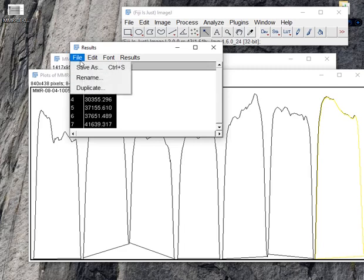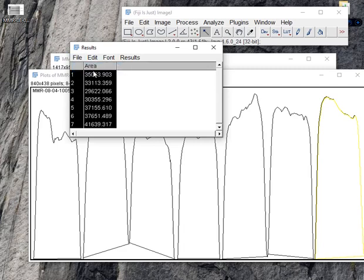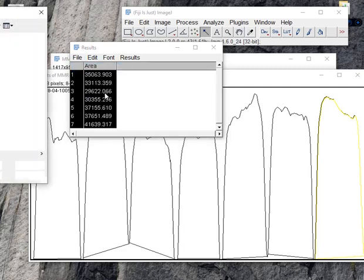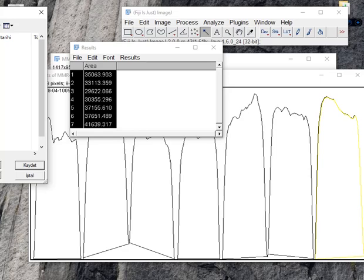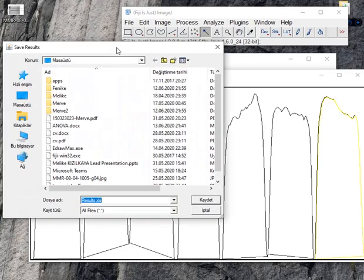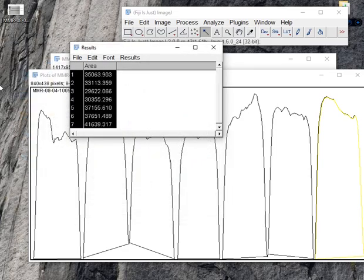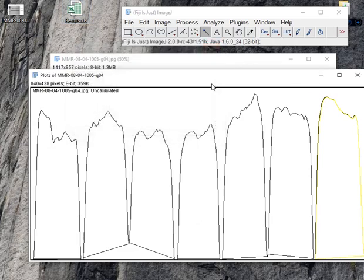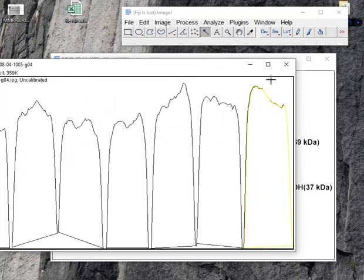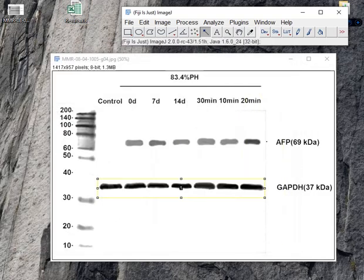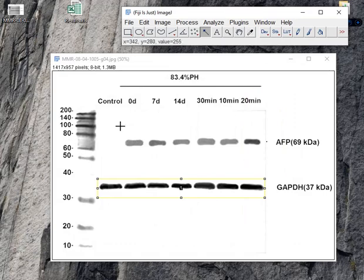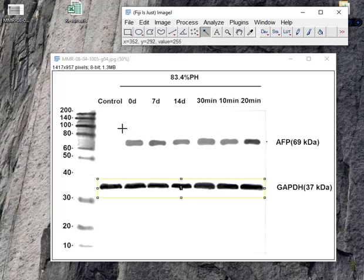So you can save this file. I save it. Then you have to select the second band and do these steps for these bands.